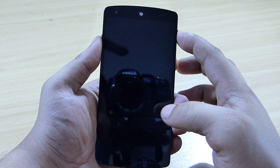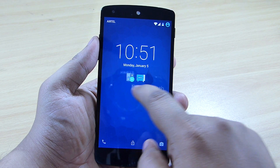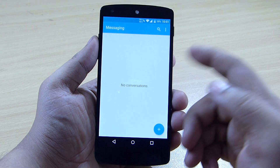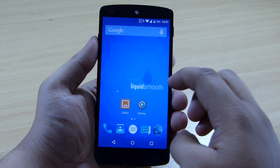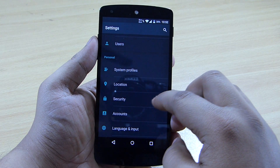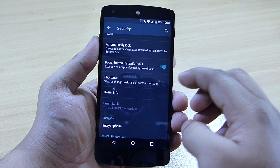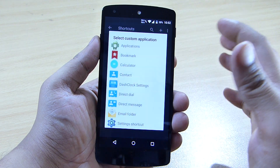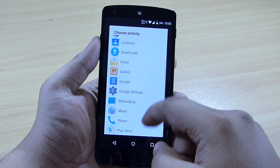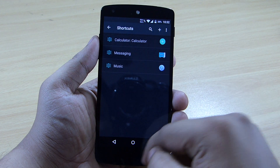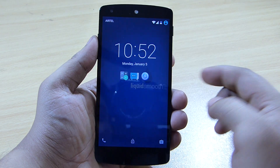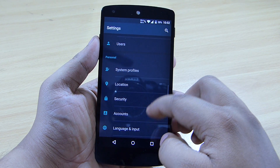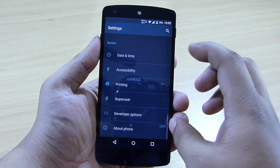Under security options, you can keep application shortcuts on the lock screen. Tap and hold to be taken into that application. Under shortcuts, tap the plus icon to add an application — for instance, adding Music will display the music app shortcut on your lock screen.